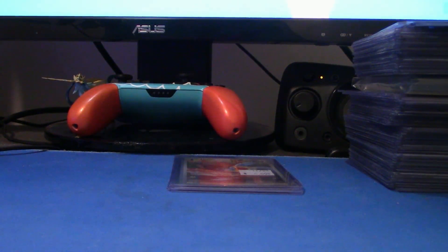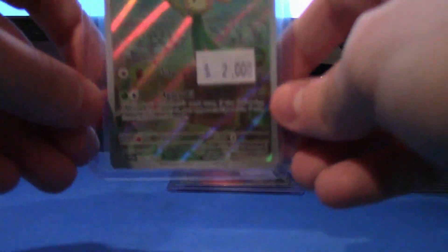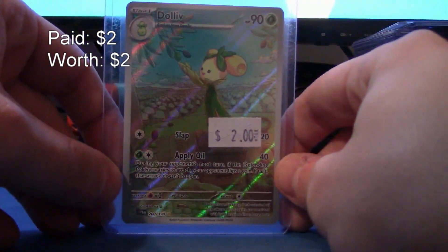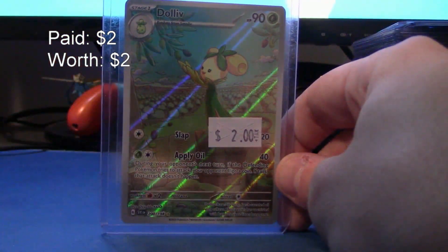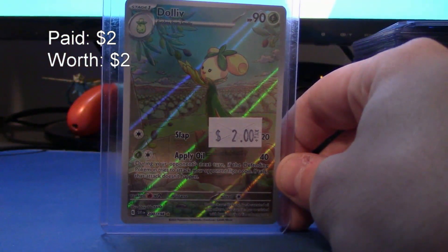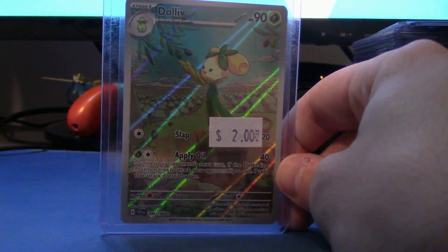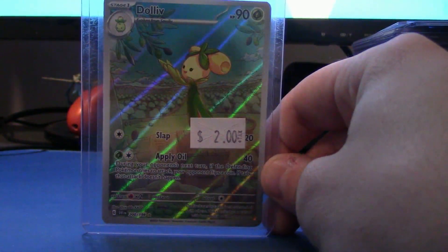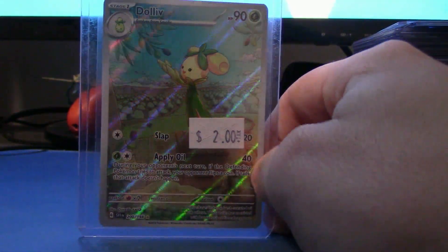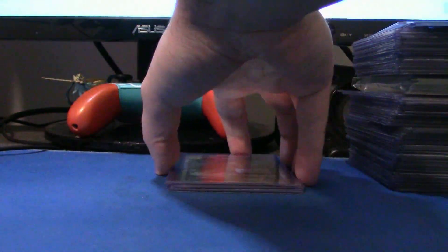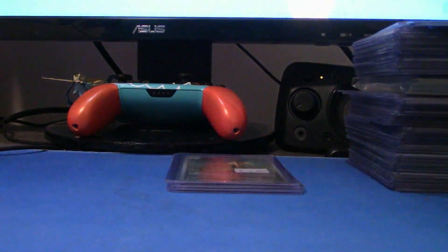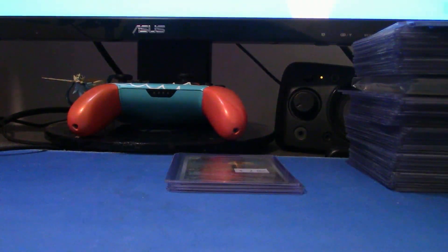Speaking of Art Rares, I will actually show this one next. I've been seeing this one, like, a lot. Dolliv, nothing crazy. Two dollars, won't break the bank, and it's just another card that I get to add to the collection.